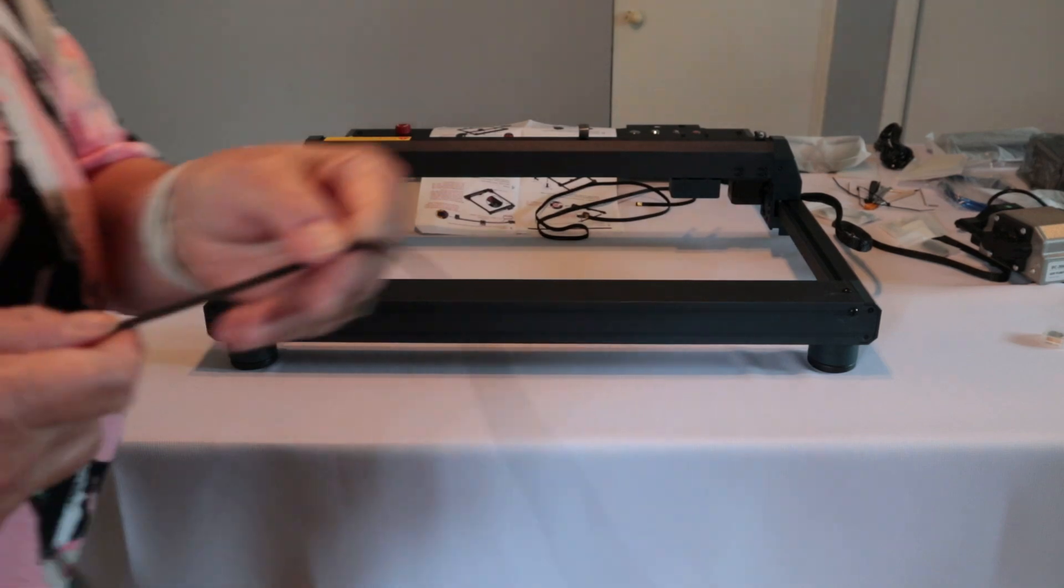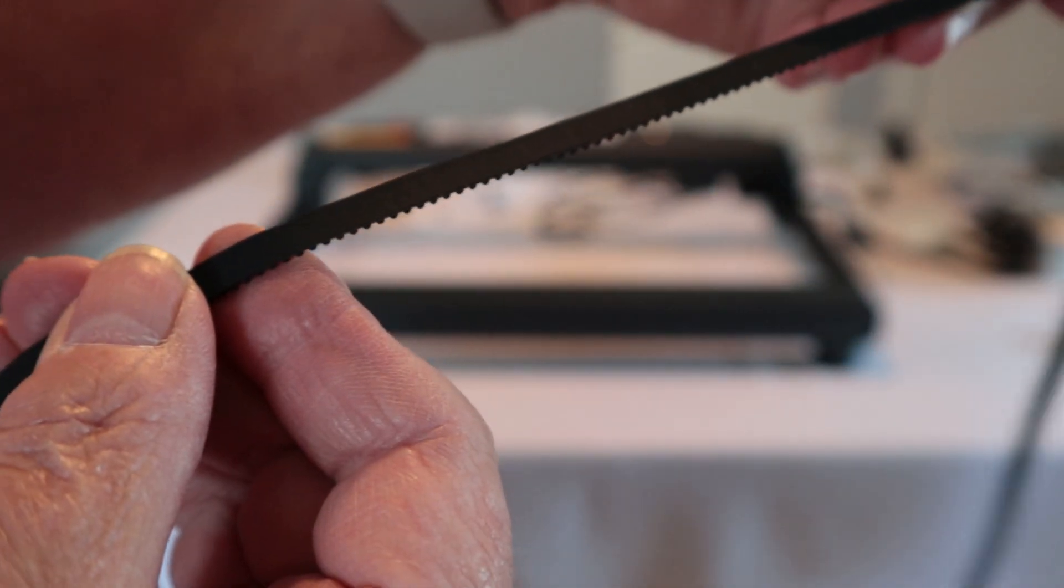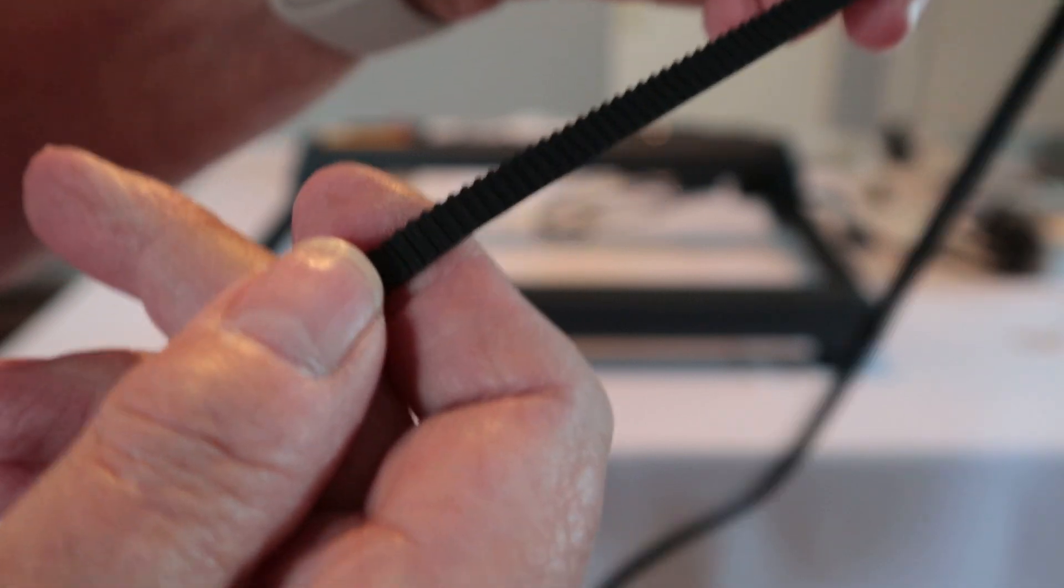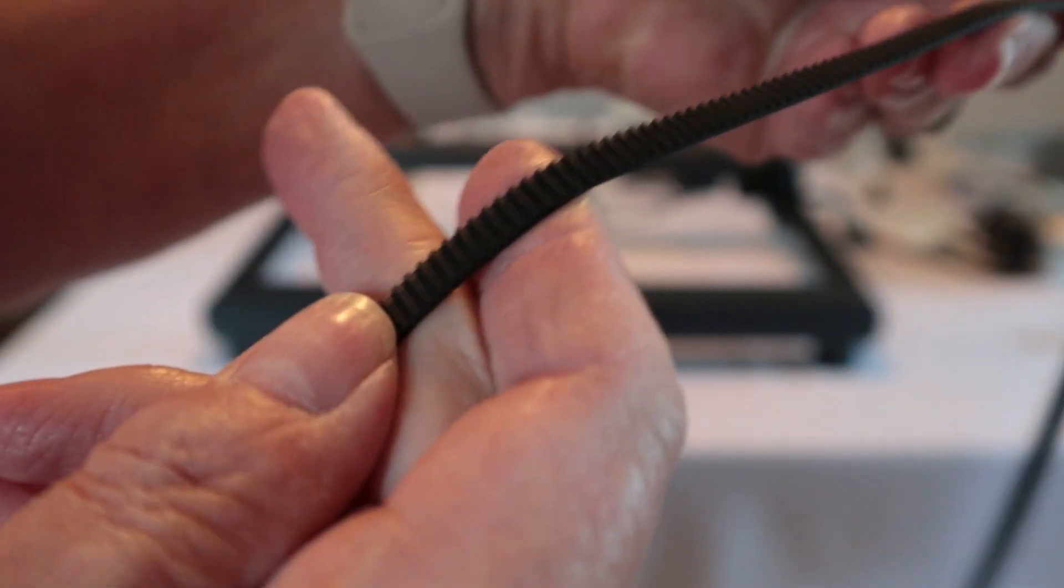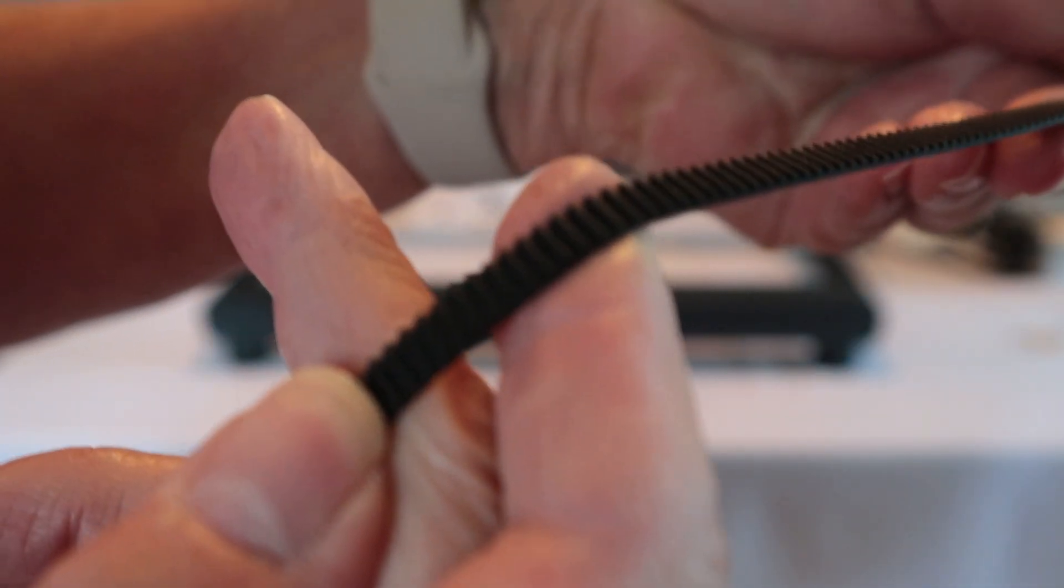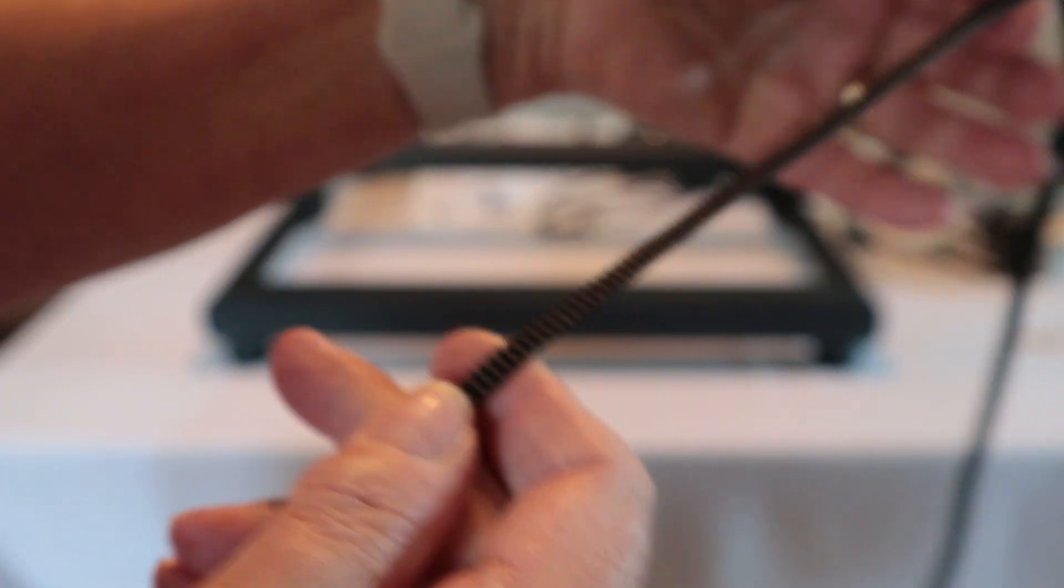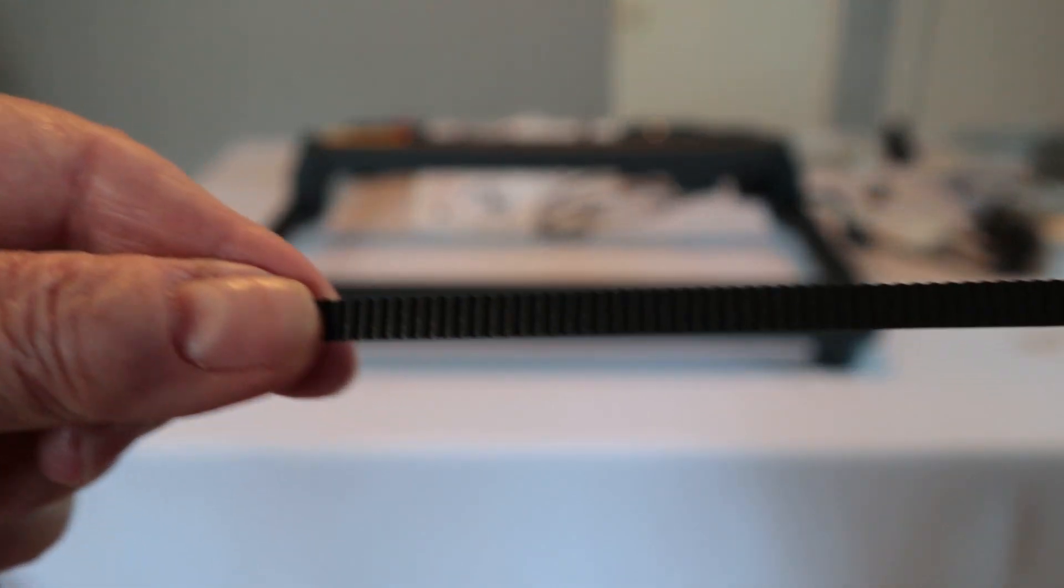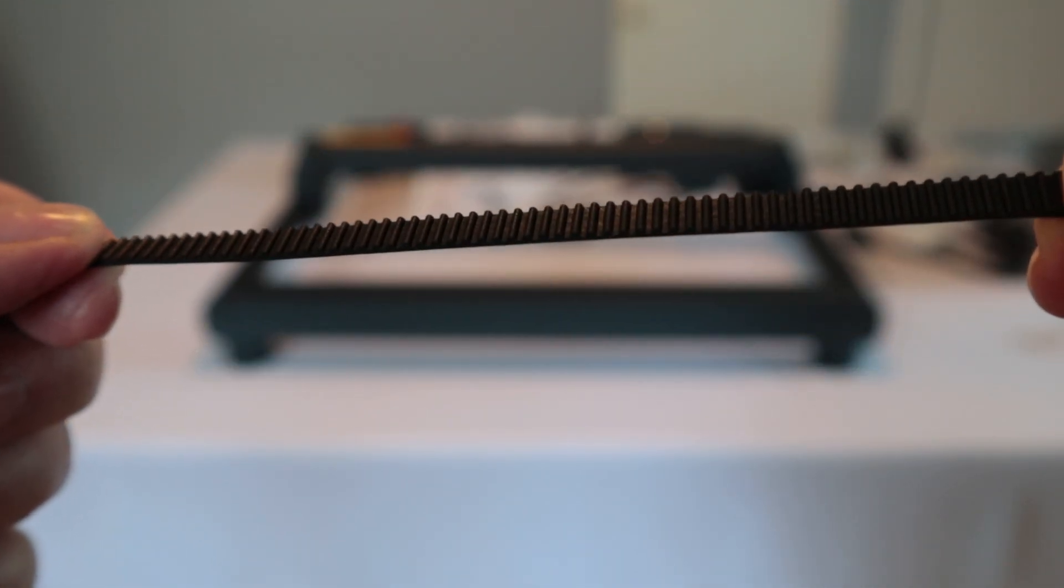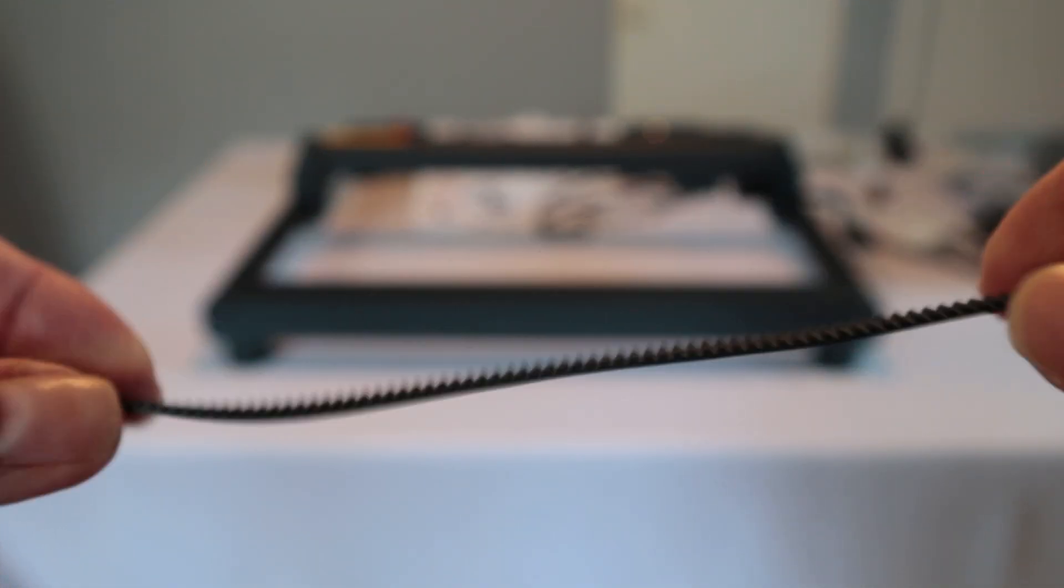The timing belt, it says to install the belt with the gears facing in and the smooth side facing out. So you're seeing here, the bumpy areas are what they're calling the gears and that's what should be facing in. And then the smooth side should be facing out.